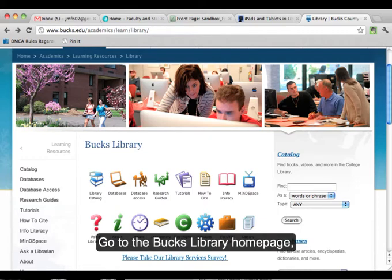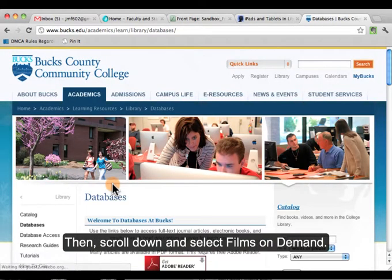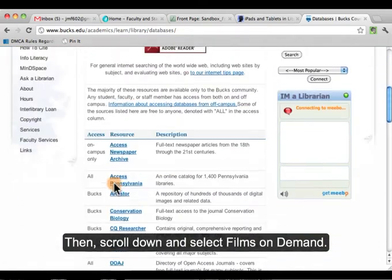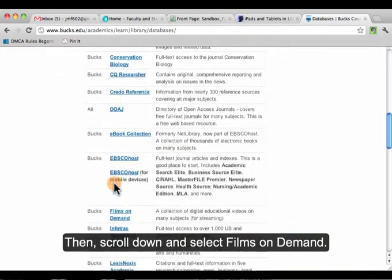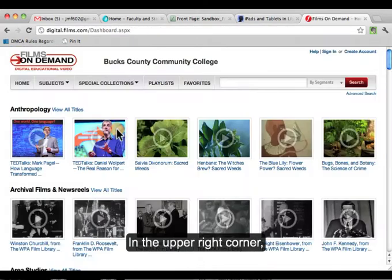Go to the Bucks library homepage, bucks.edu slash library, and click Databases. Then scroll down and select Films on Demand.